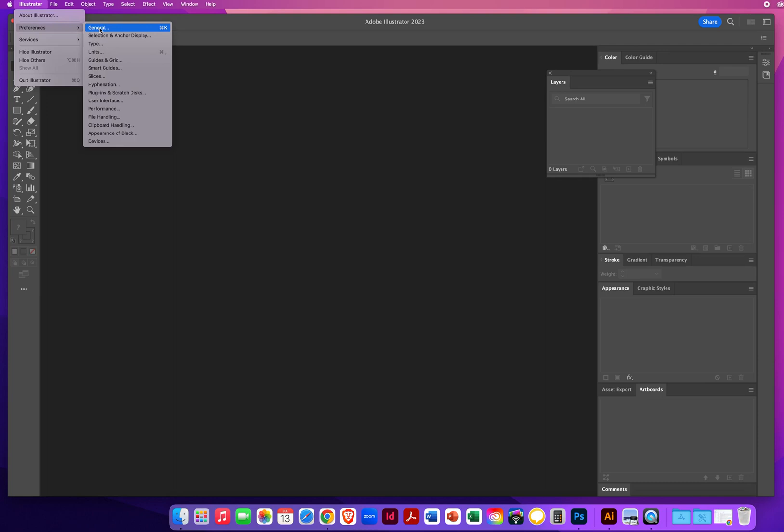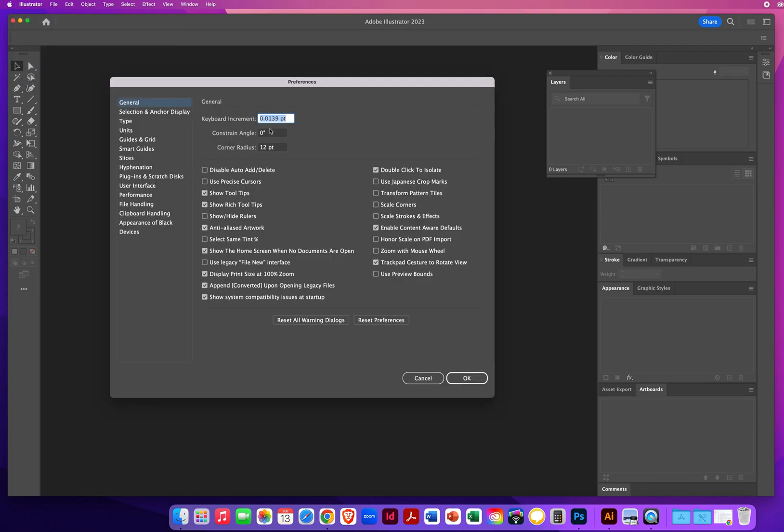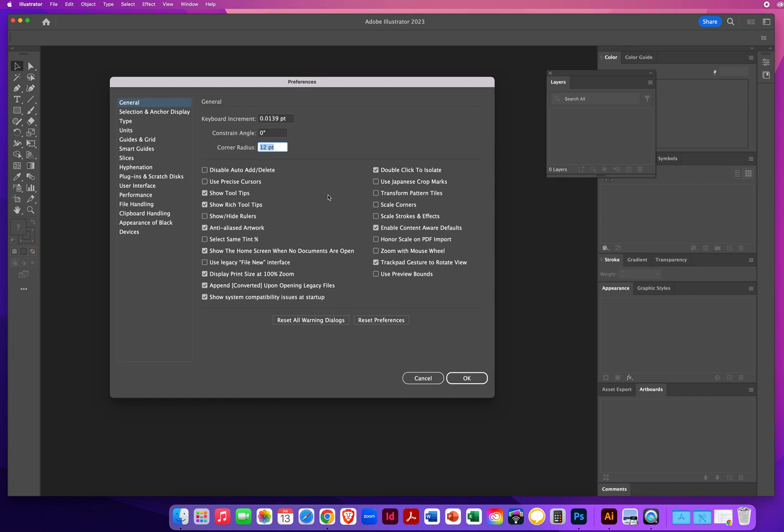Let's go back to our General Preferences. .0139 points. Constraint Angle is 0. Corner Radius is 12. Those are all default settings. You have a lot of settings here in Illustrator, but the nice thing is that by the time we get down to Smart Guides, the rest is all default after that. I'm going to go over the buttons that really will affect the way you work in my classes.